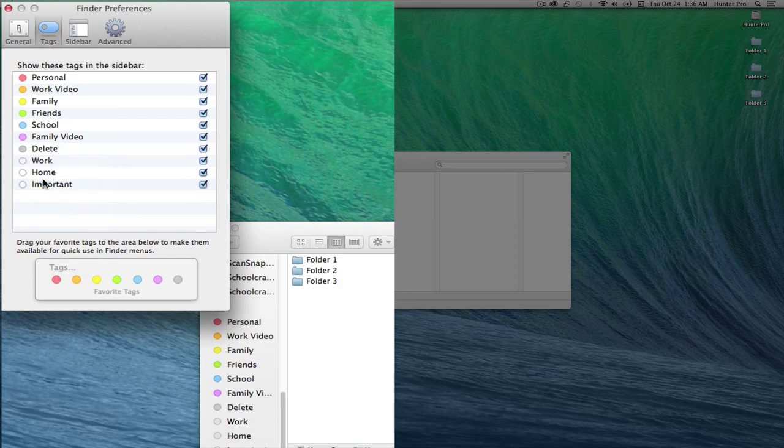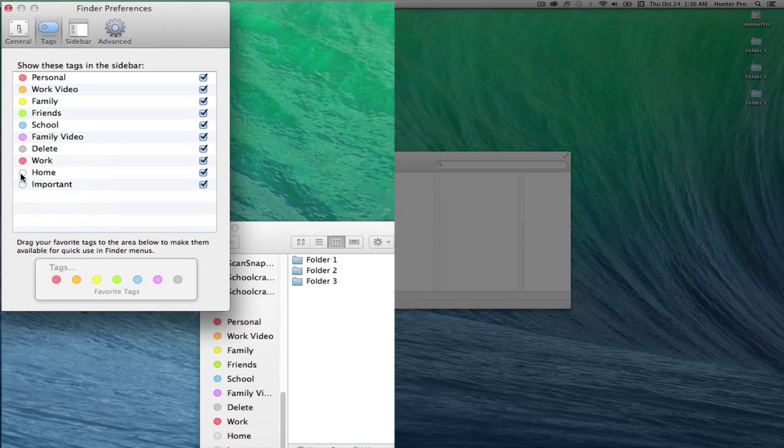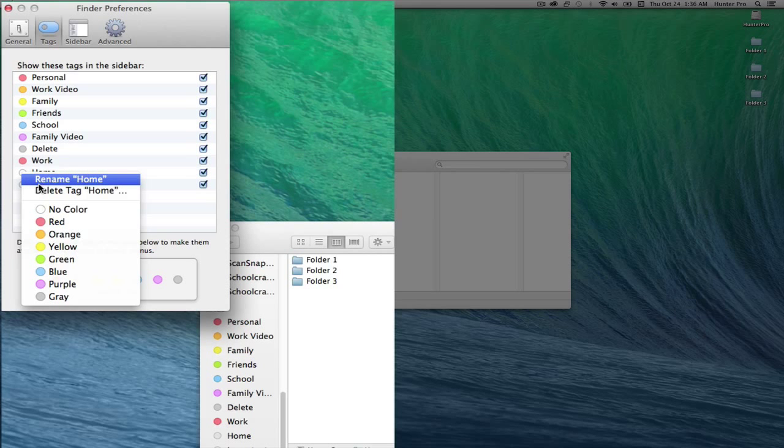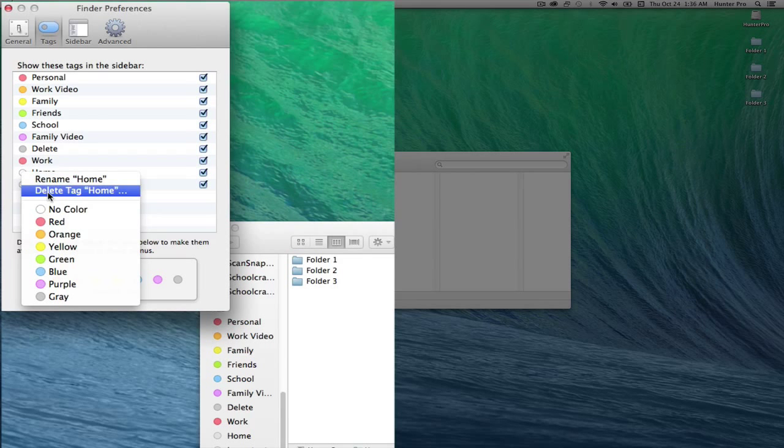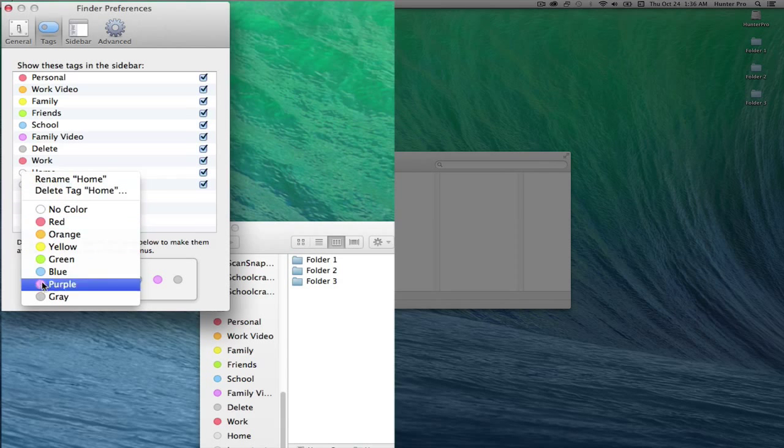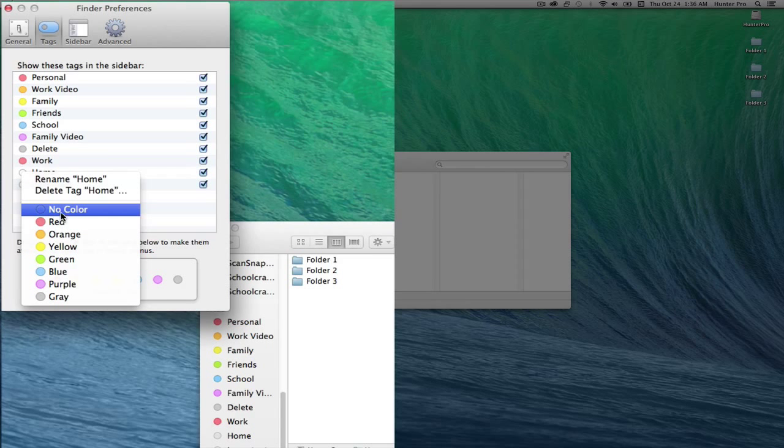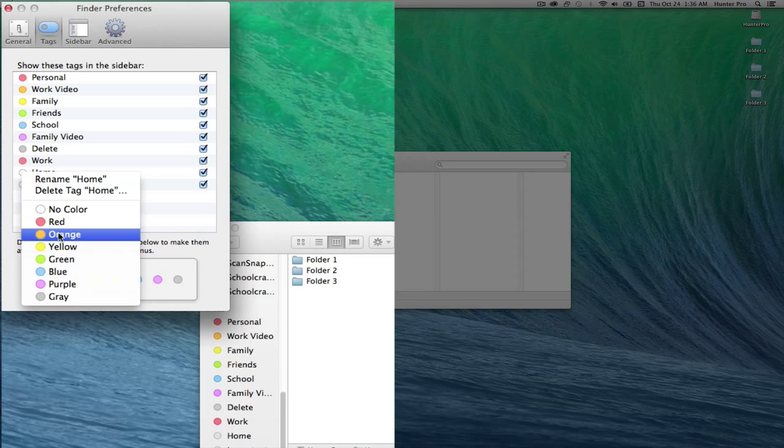If I right click on any of the circles, I can actually rename the tag, delete the tag, and still again add a color or remove the color.